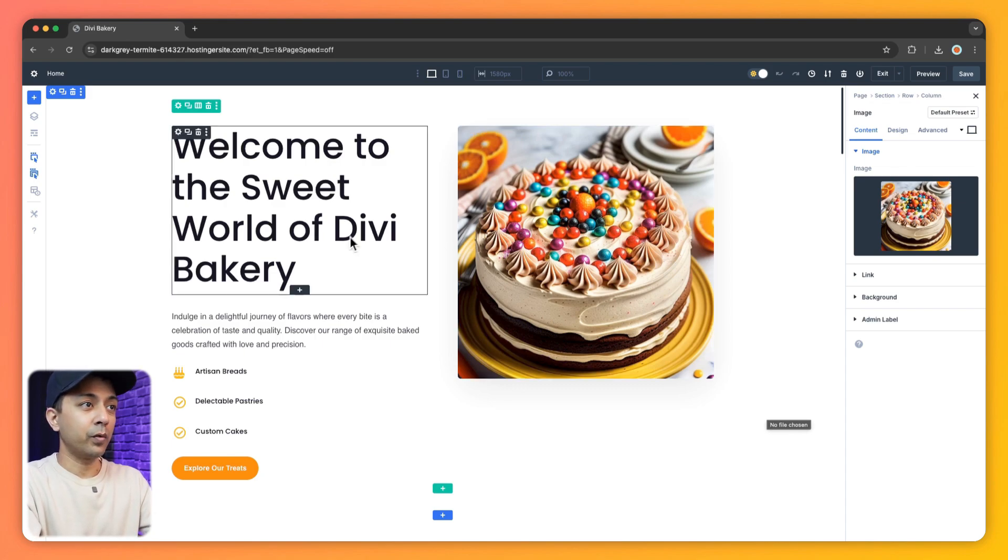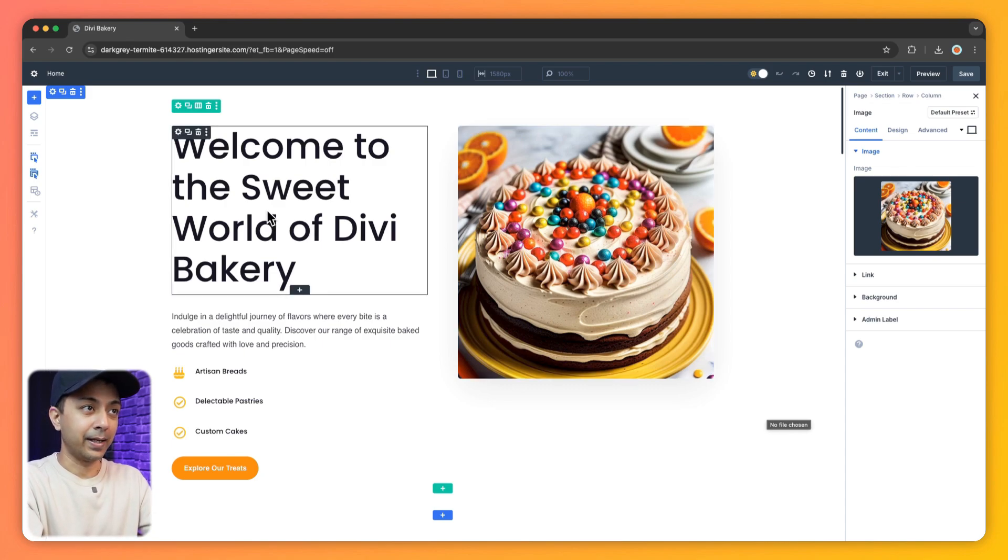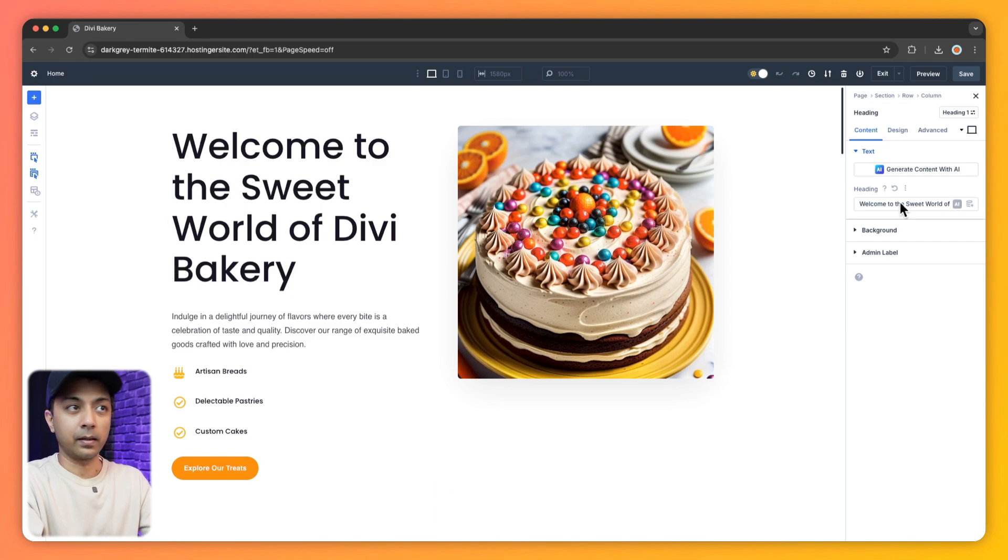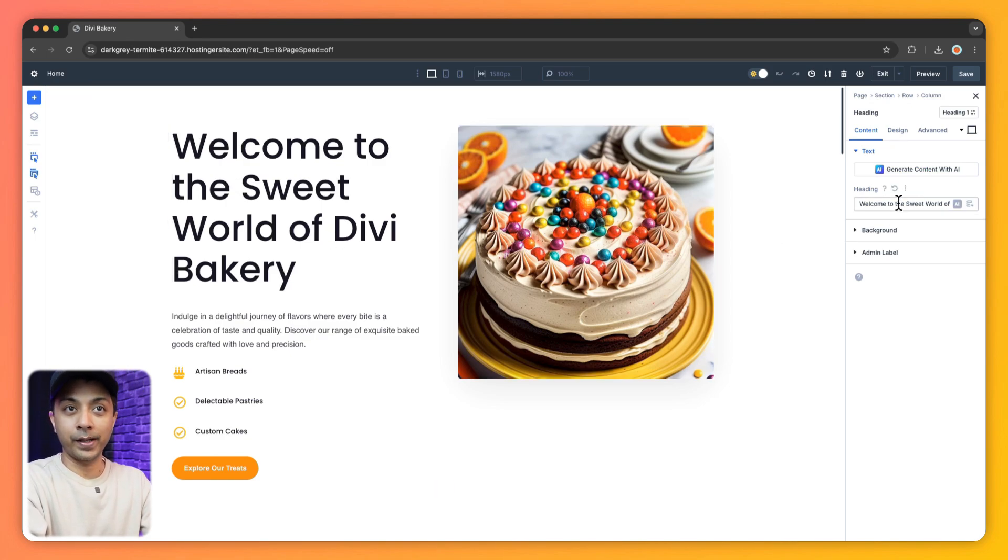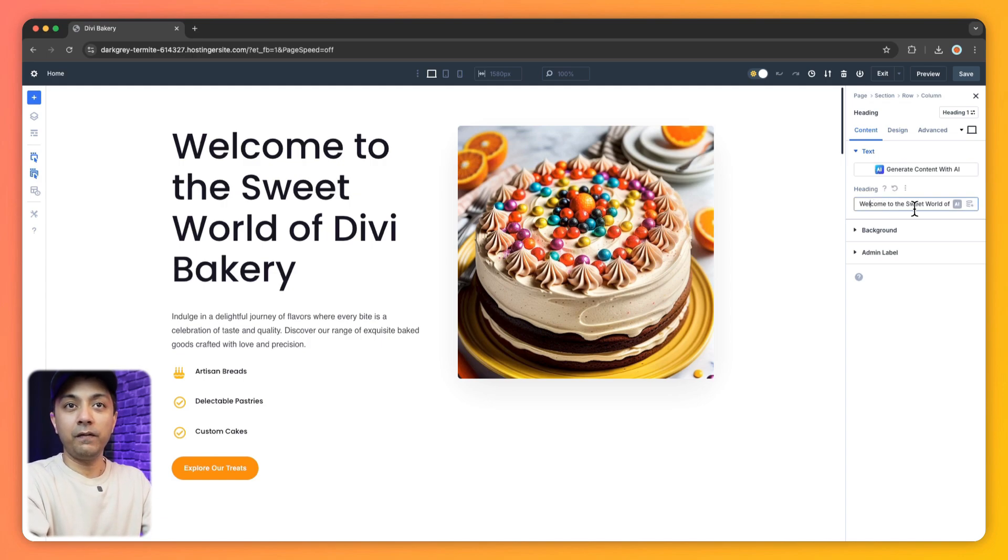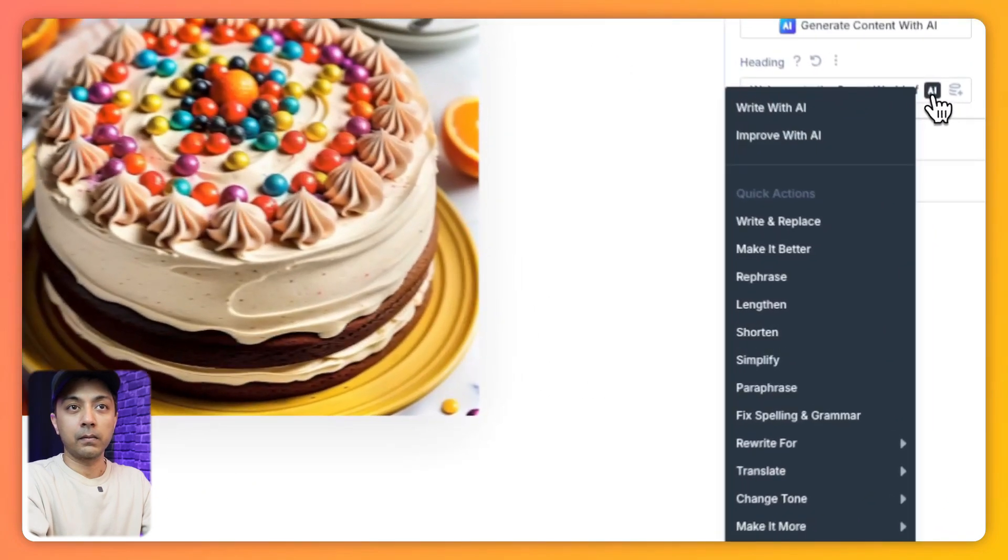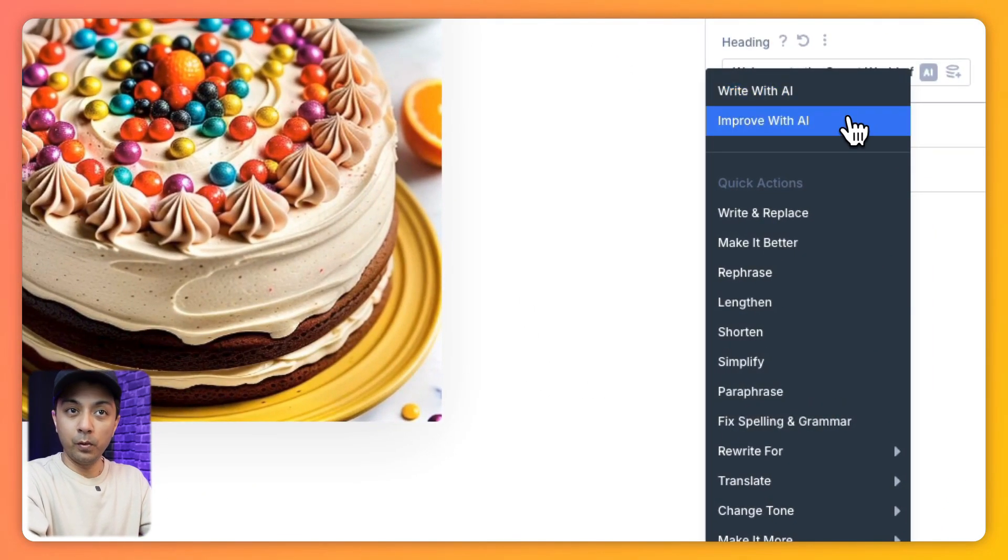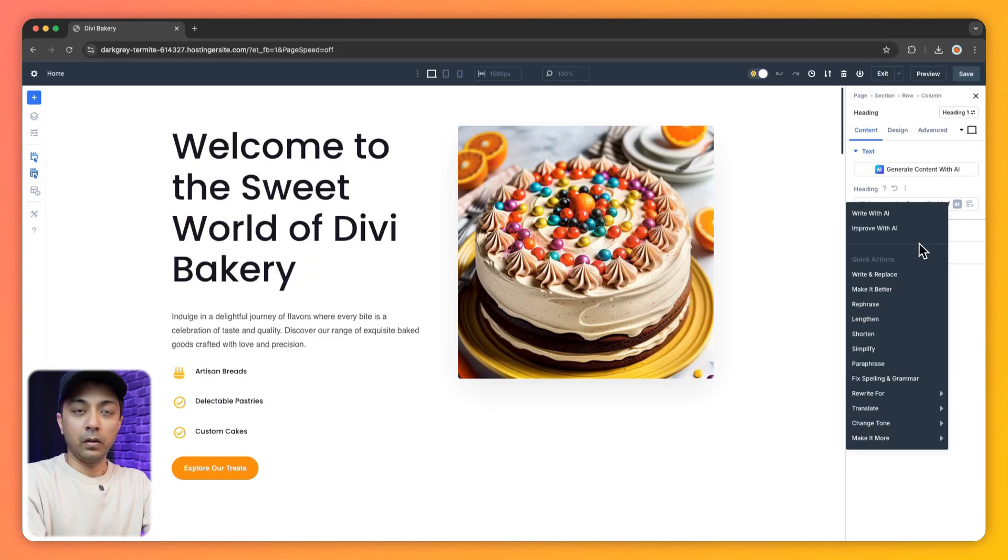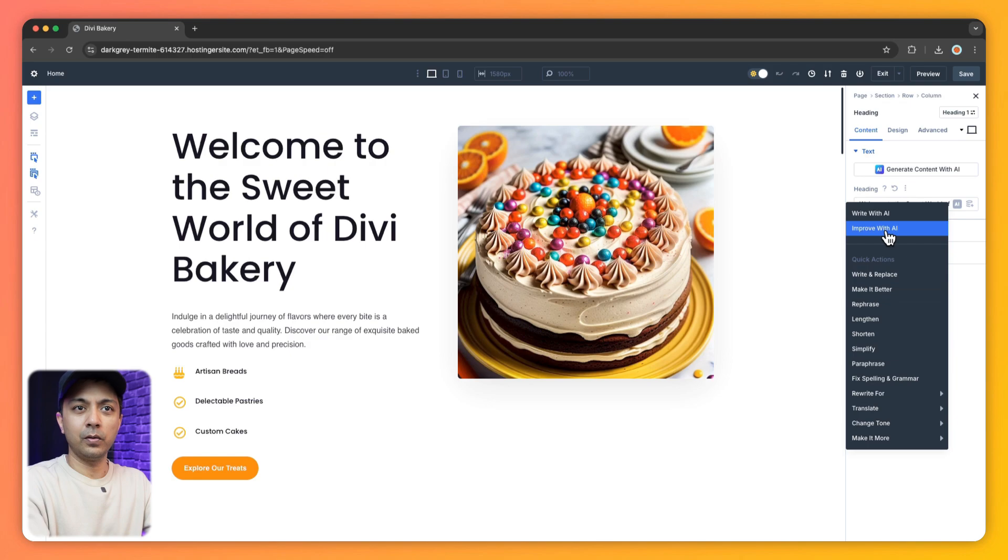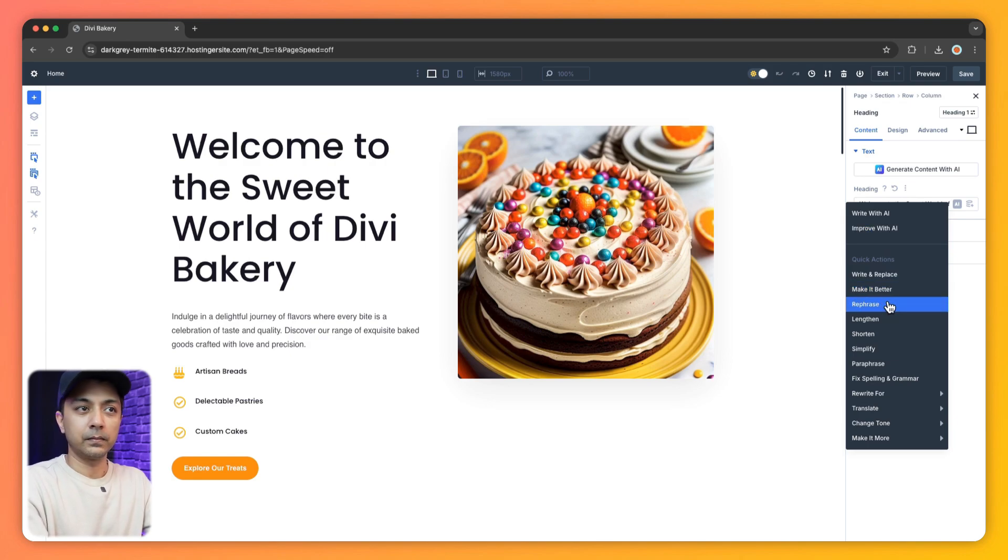So let's say we want to regenerate this heading here. So we just go ahead and click on this heading. And here if we take a look at the right hand side, we have our setting panel for our heading here. And now if we just click on AI icon here, we have an option to write with AI, improve with AI, or we can do a lot of quick actions here like write and replace, make it better, rephrase. So let's go ahead and use rephrase.